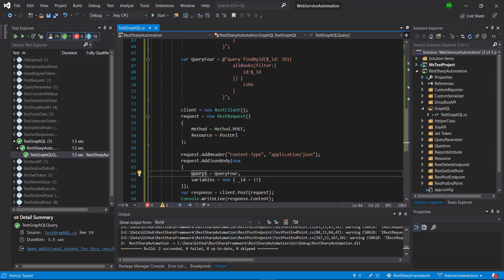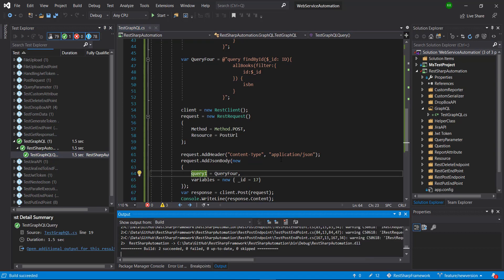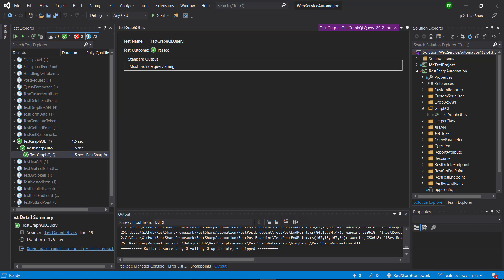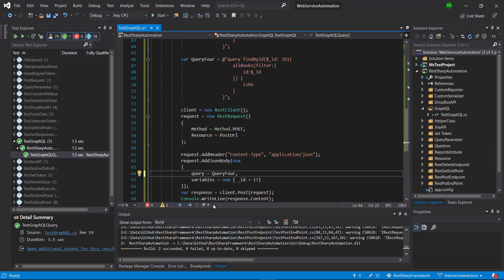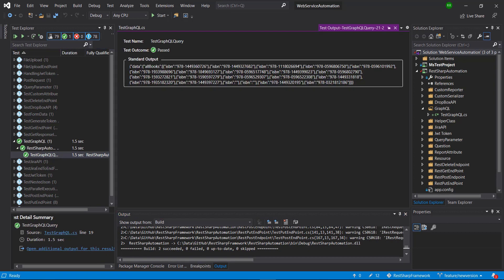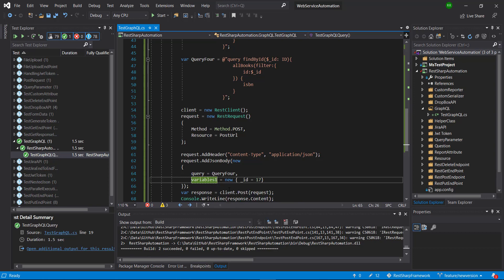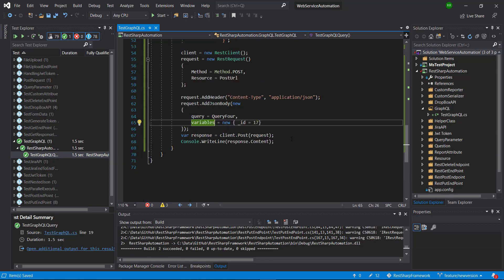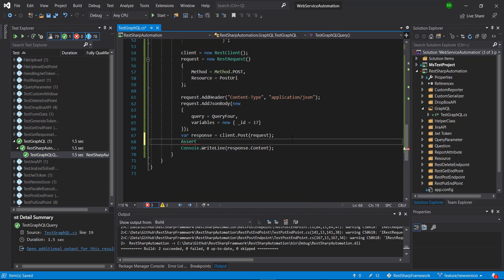If I rename the query property to something other than 'query' and run it, we get an error — confirming the property name must be 'query'. Similarly, if I rename the variables property to something other than 'variables', it ignores the filter criteria and returns the complete response — confirming that the property names 'query' and 'variables' are required. Let me also add authorization and check the status code.